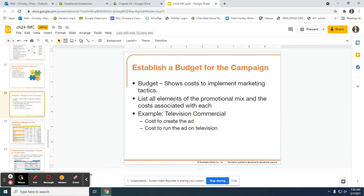The notes today are going to be very short because there are only two slides that we're going to be completing. The first slide is the budget. It's very important when you're creating an integrated marketing campaign and presenting it to prospective brand managers that will be implementing the campaign — you want to make sure they know exactly how much it's going to cost to implement the campaign. So we need to create a budget, and to do that, you need to look at all of the elements you included in your promotional mix and determine how much it's going to cost.